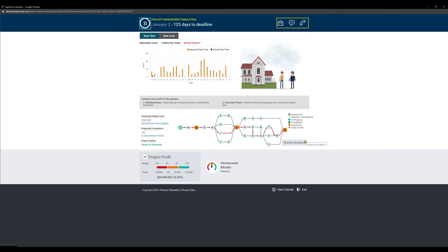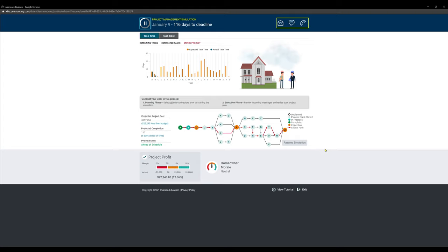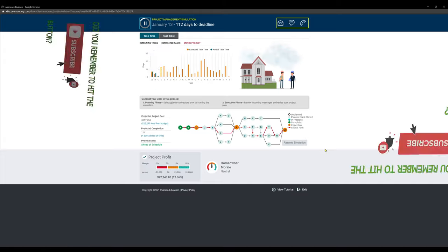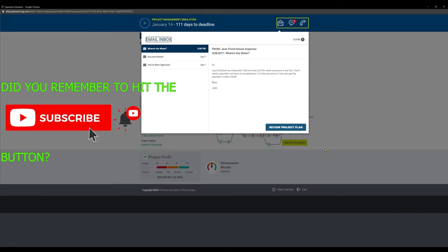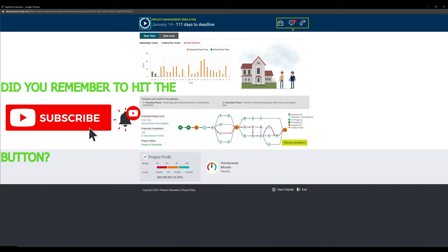Like I said, when you start the simulation, you can absolutely ignore all of the people who are messaging you and calling you and emailing you. As long as you are above the profit margin, as long as you are ahead of schedule, no one is going to have any information that you have to care about. If a contractor is delayed, guess what? You can't do anything about that. We can see here, we got a message. I just finished my inspection. Not too bad. The water pressure, who cares?